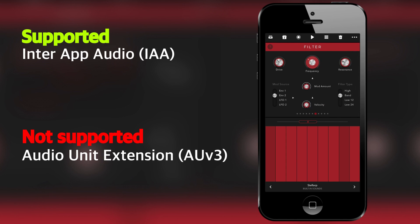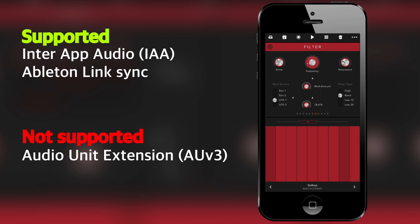Ableton Link Sync? Yes, it does have Ableton Link Sync. Okay, so MIDI.